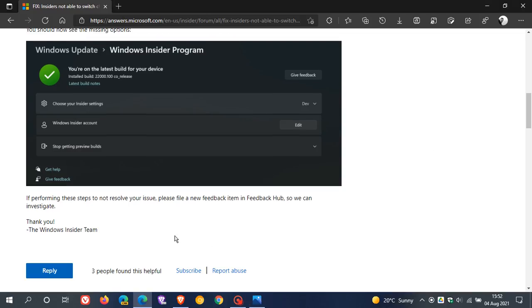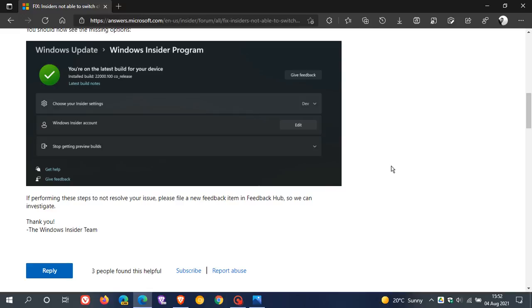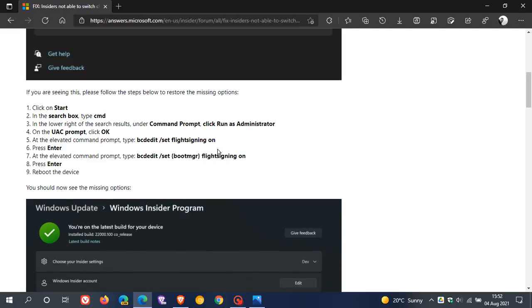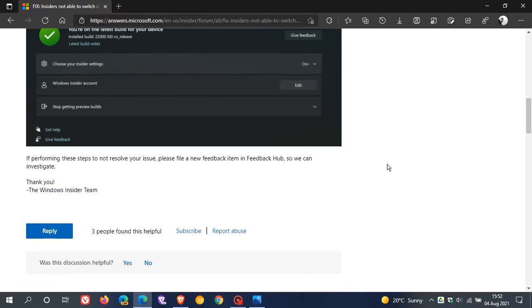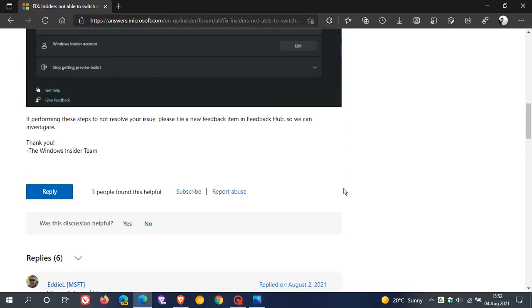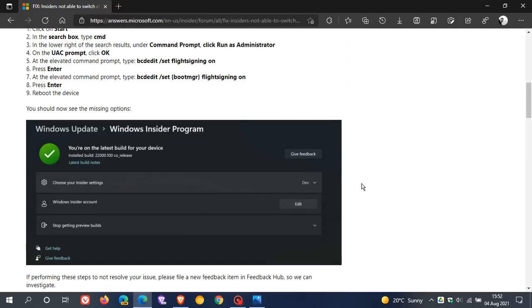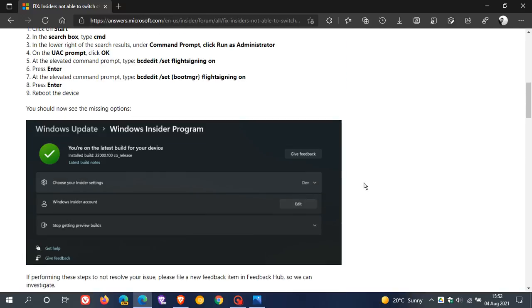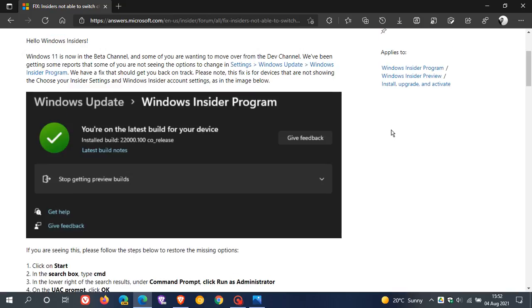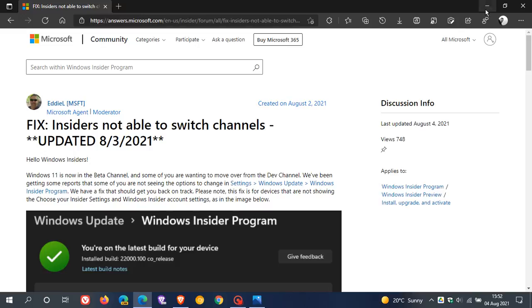And then here it says, if this doesn't work, then please file a new feedback item in the Feedback Hub so we can investigate. So if you've been having that issue over in the Insider program where you cannot move from Dev to Beta, come try this fix out. I have read a couple of the comments down below, and it doesn't seem to be working for everybody. But maybe you will have a bit of better fortune running these commands over in the Windows 11 Insider program for you to be able to move, if you are able to, with those system requirements from the Dev to the Beta channel.